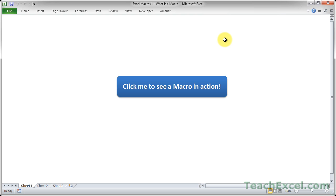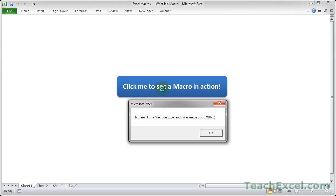So now let me give you an example of a very simple macro. Here I have created a button within the worksheet and it says click me to see a macro in action. So I click it and we get a window.